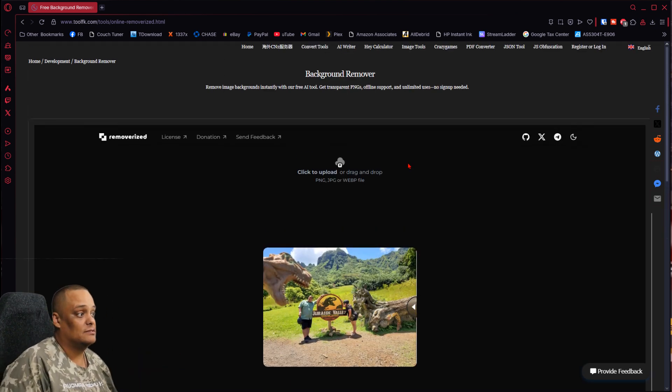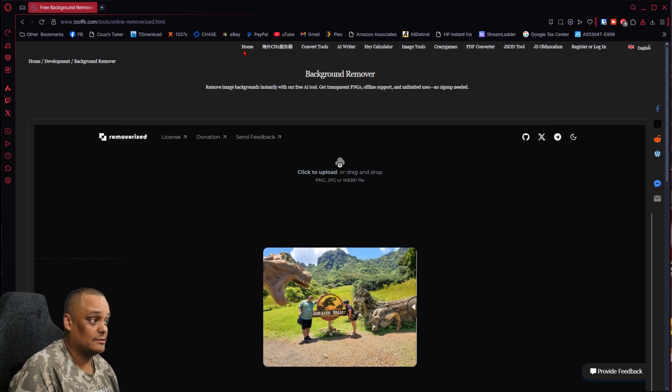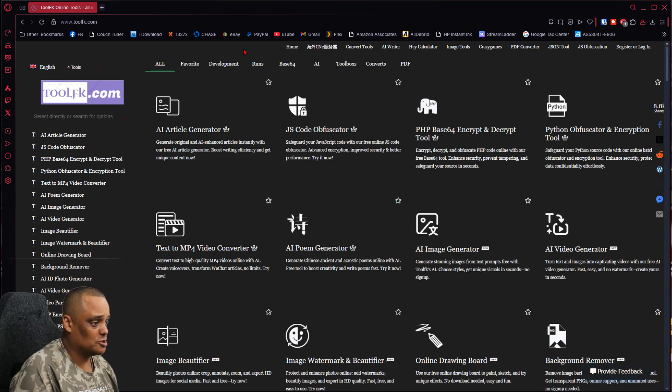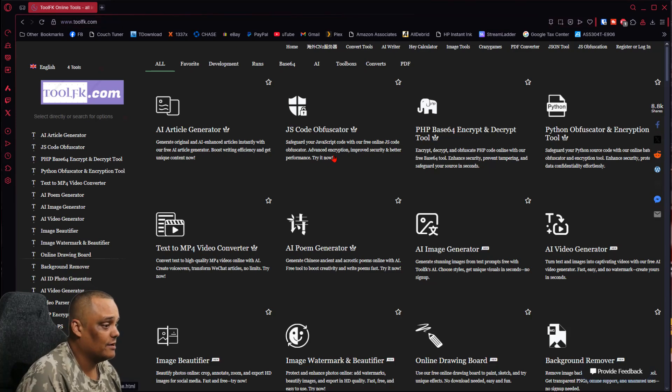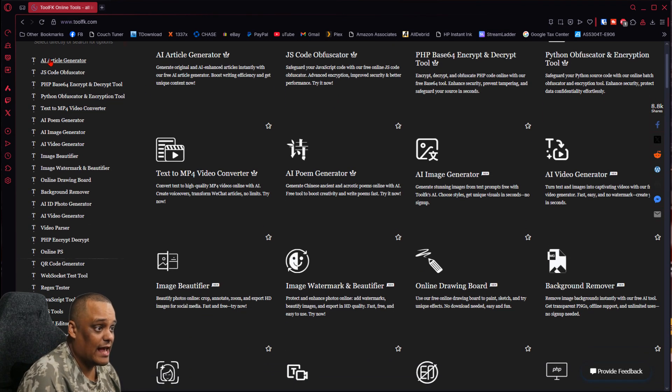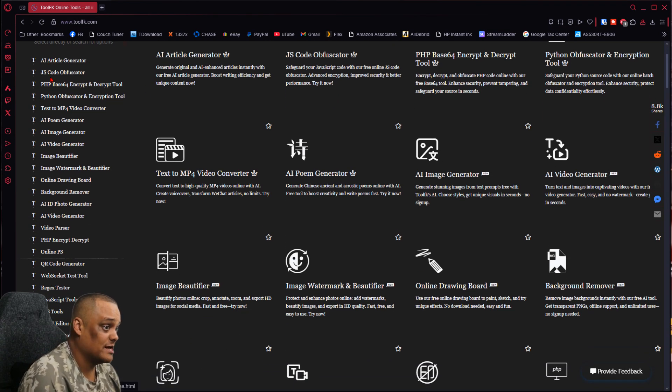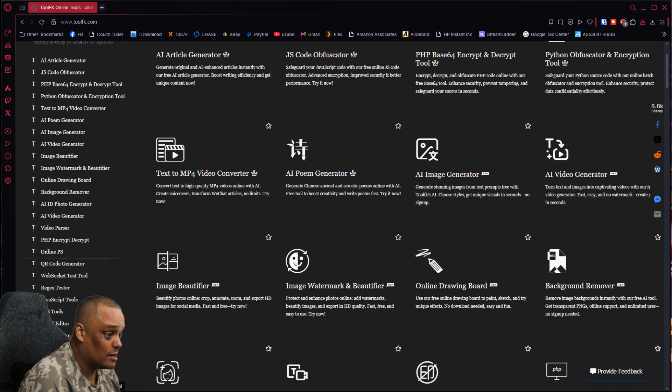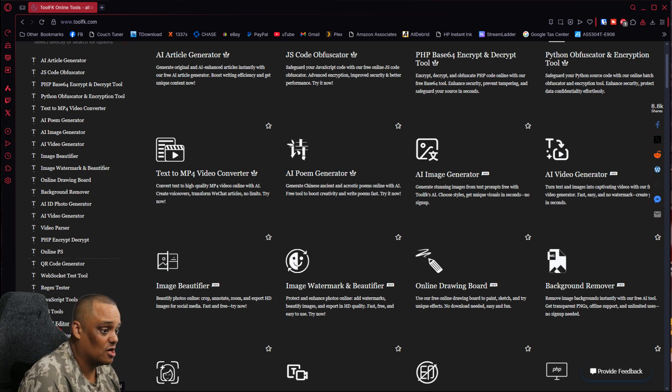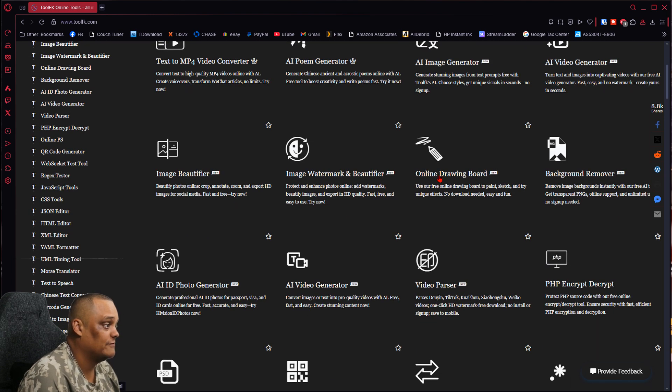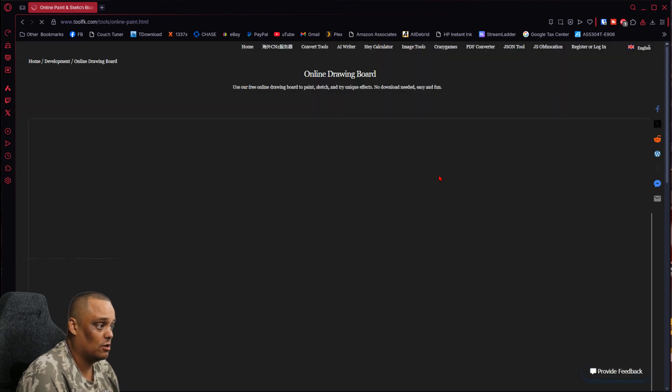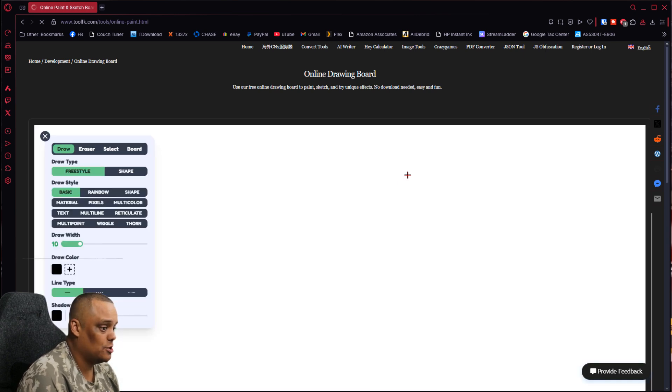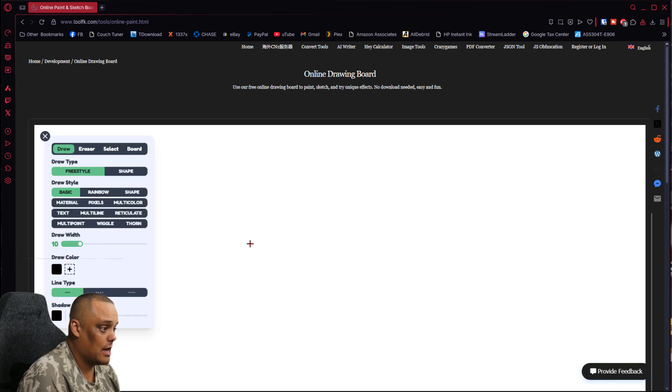That's just one tool guys. Again, tons and tons of tools. Let's check out another tool. You got all this list right here: AI article generator, JS code generator, XML editor, HTML editor, JSON editor. I mean, there's a whole bunch of stuff here guys you can do. Online drawing board, so if you want to draw something online, let it load up and you can draw whatever you want here.